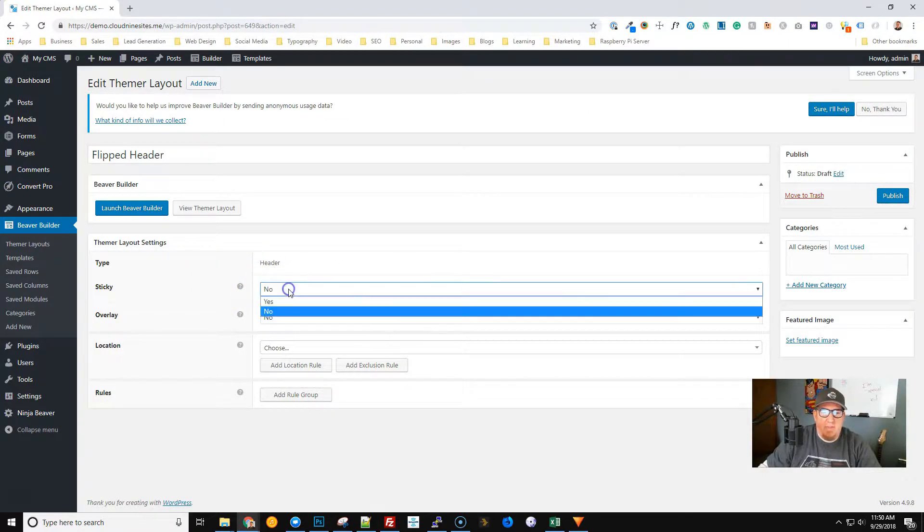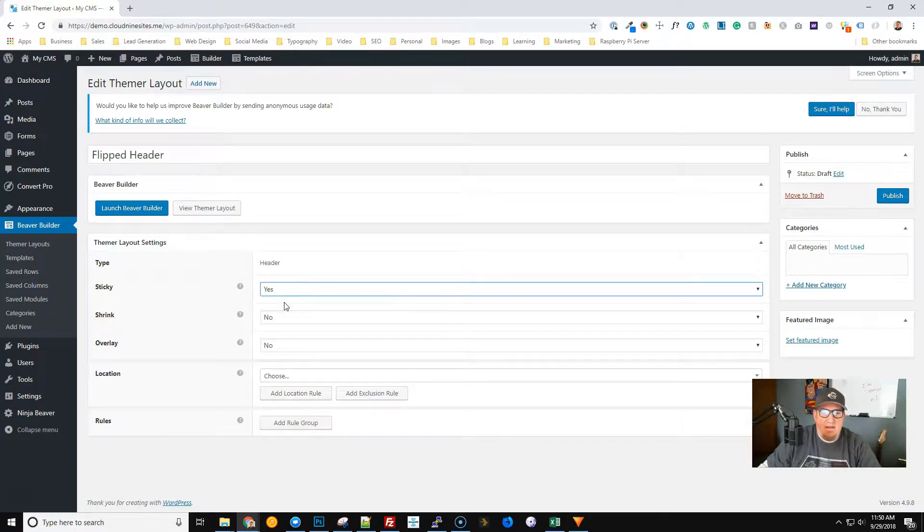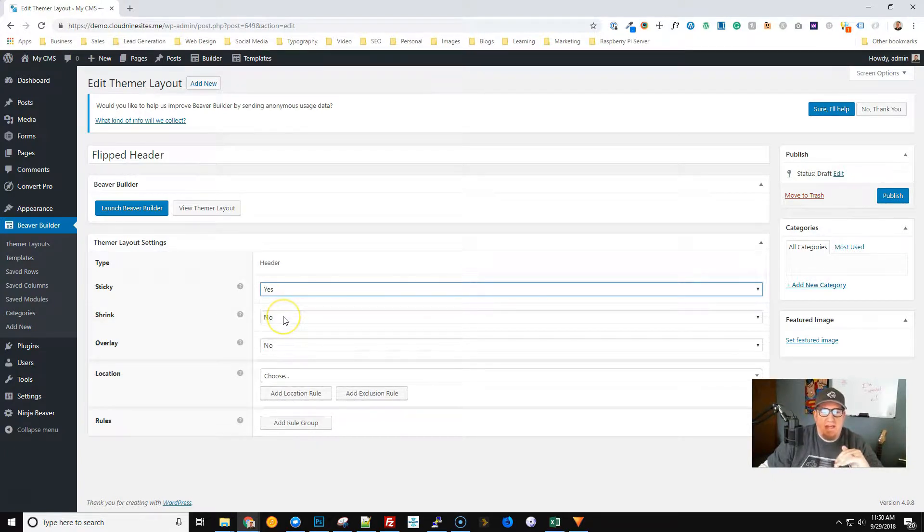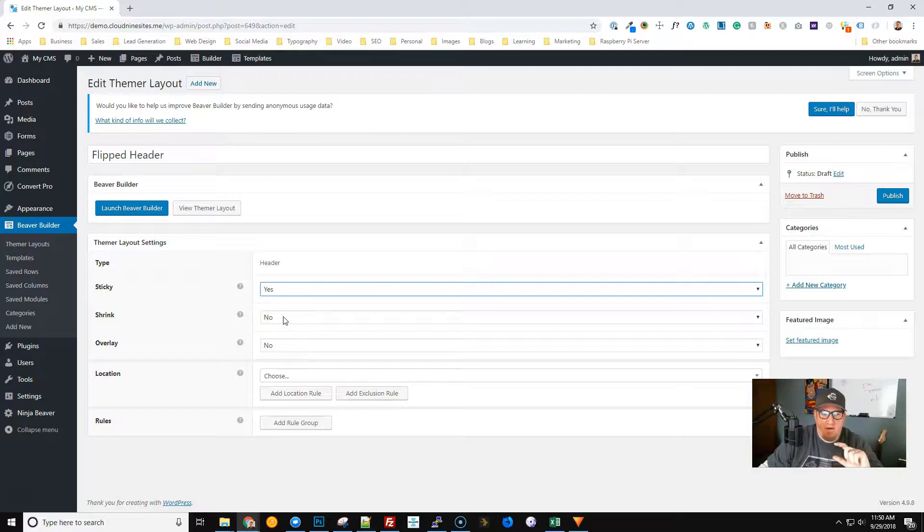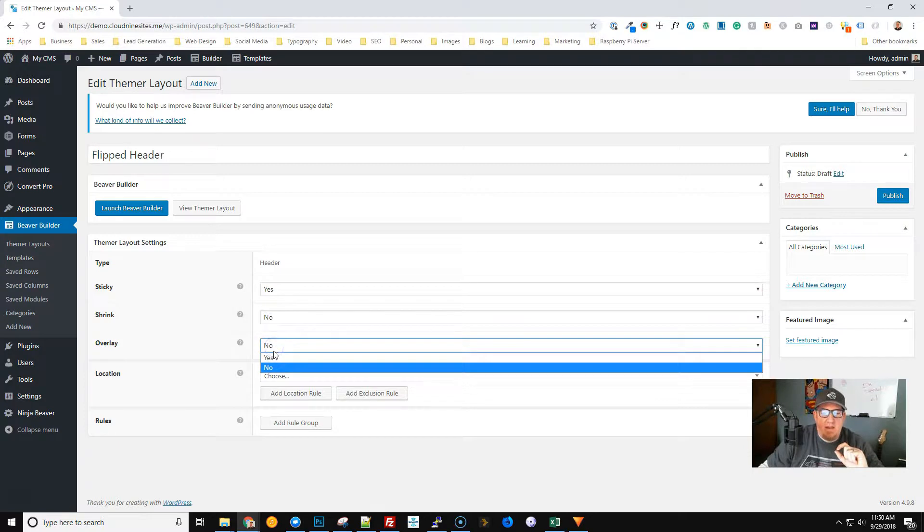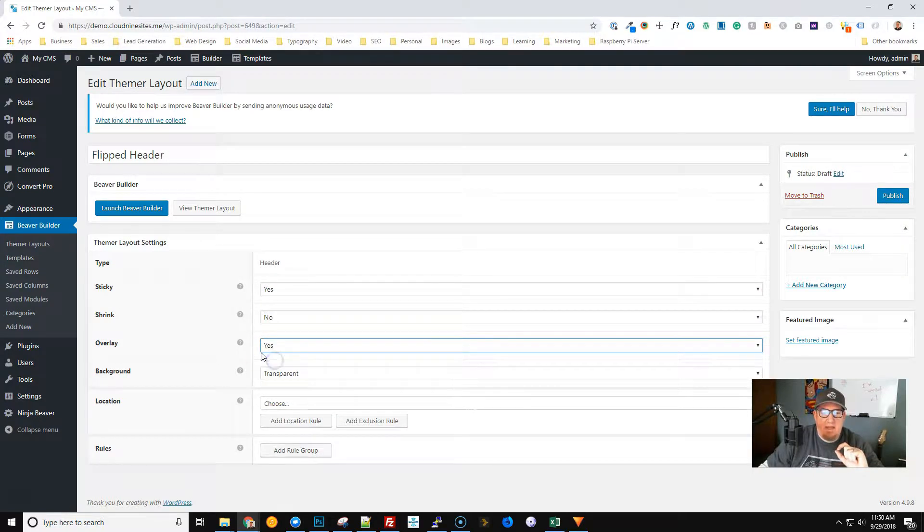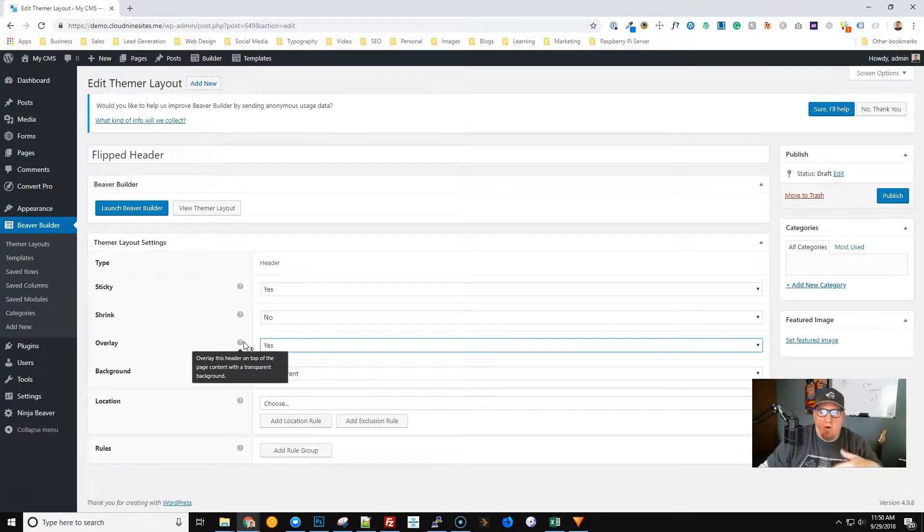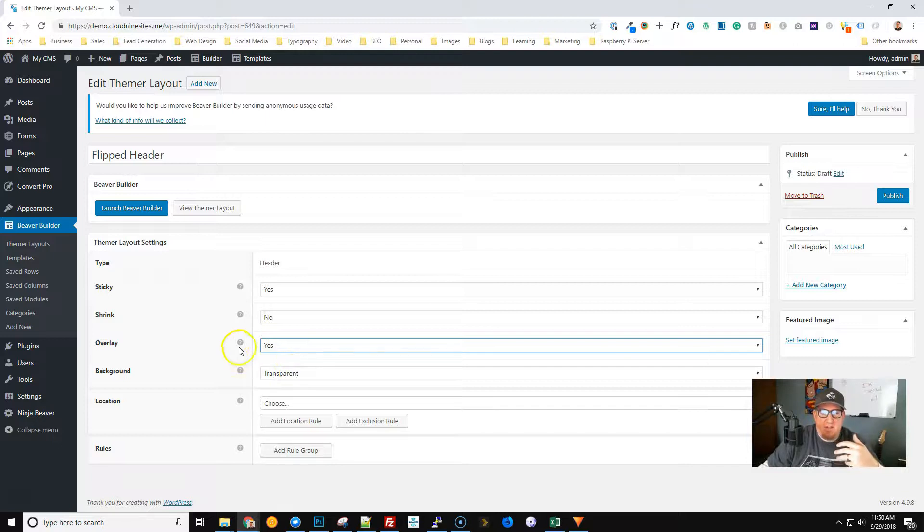We're going to go over a couple of things here. We want this to be Sticky. Sticky means that when you scroll the header stays in place. We do not want it to shrink because sizing is actually important in the script we're using. We're going to go ahead and use Overlay because the original one was an overlay with transparent background.